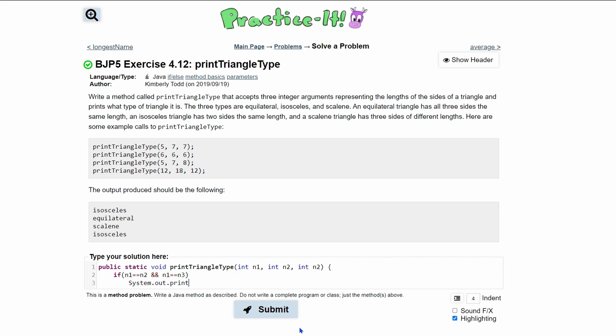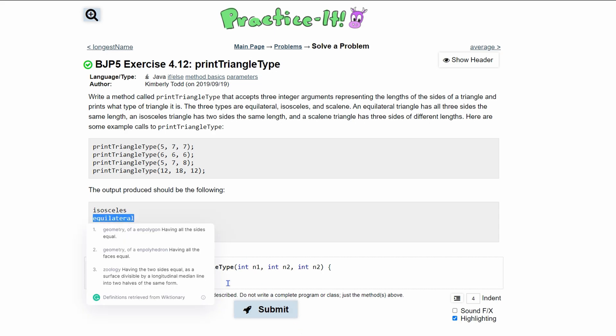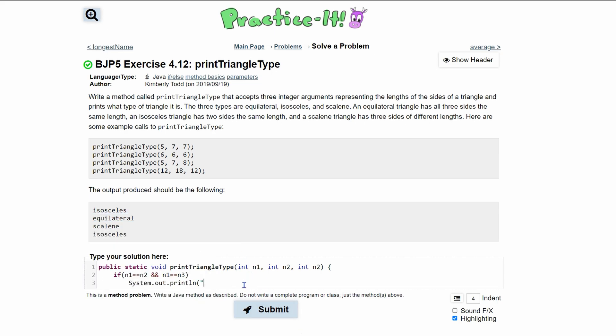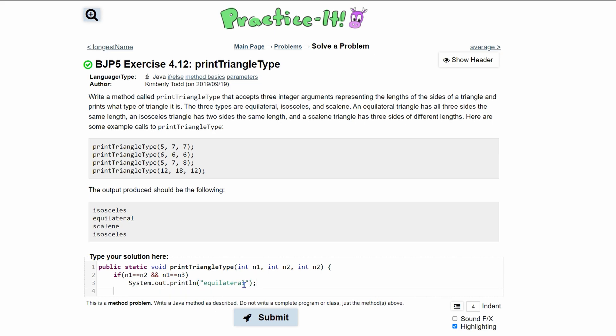On the next line, we do system.out.println. Inside of here, all we need to print out is equilateral because that's what it is. We'll paste this and close this up. Now we can look at the next thing.